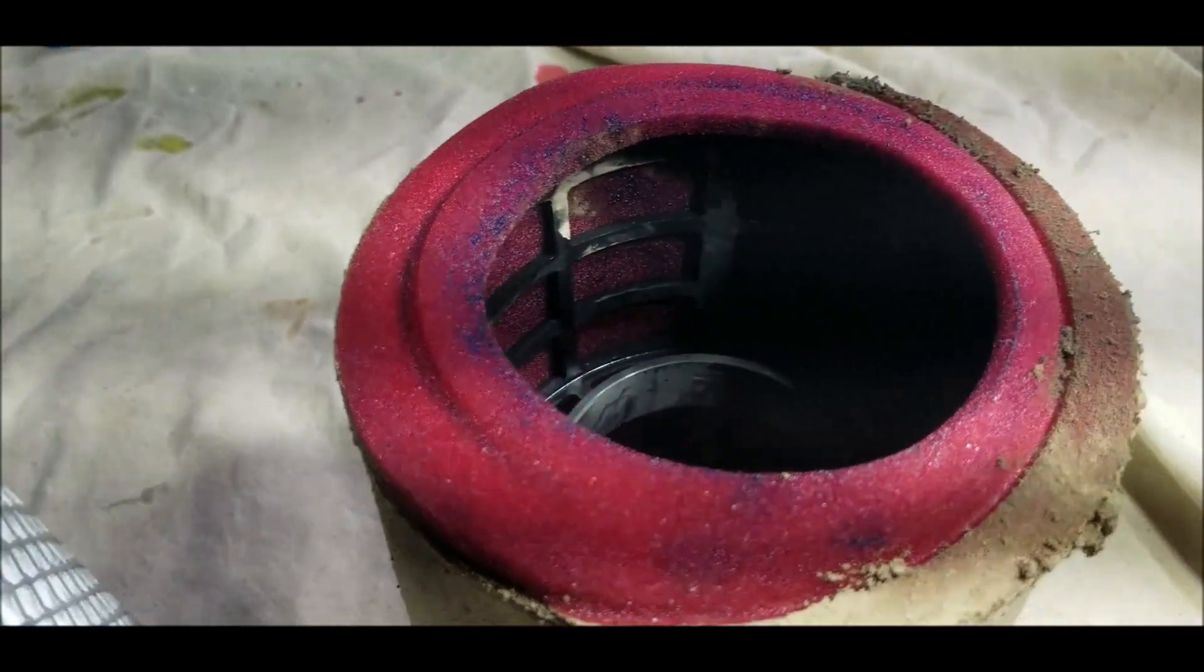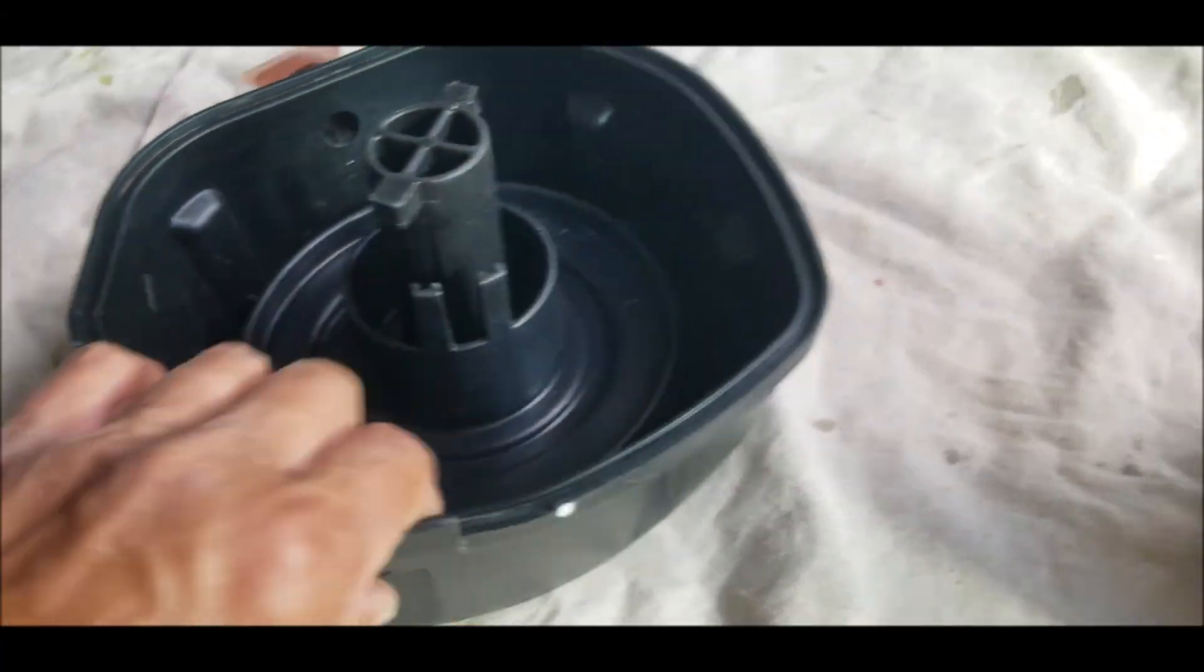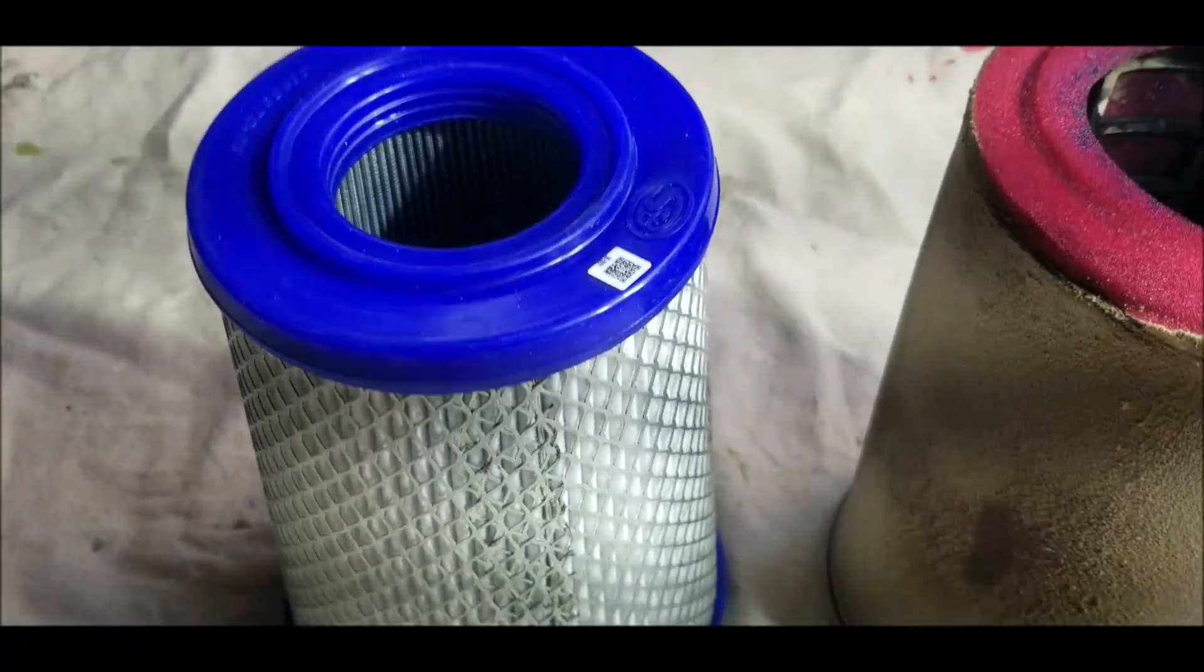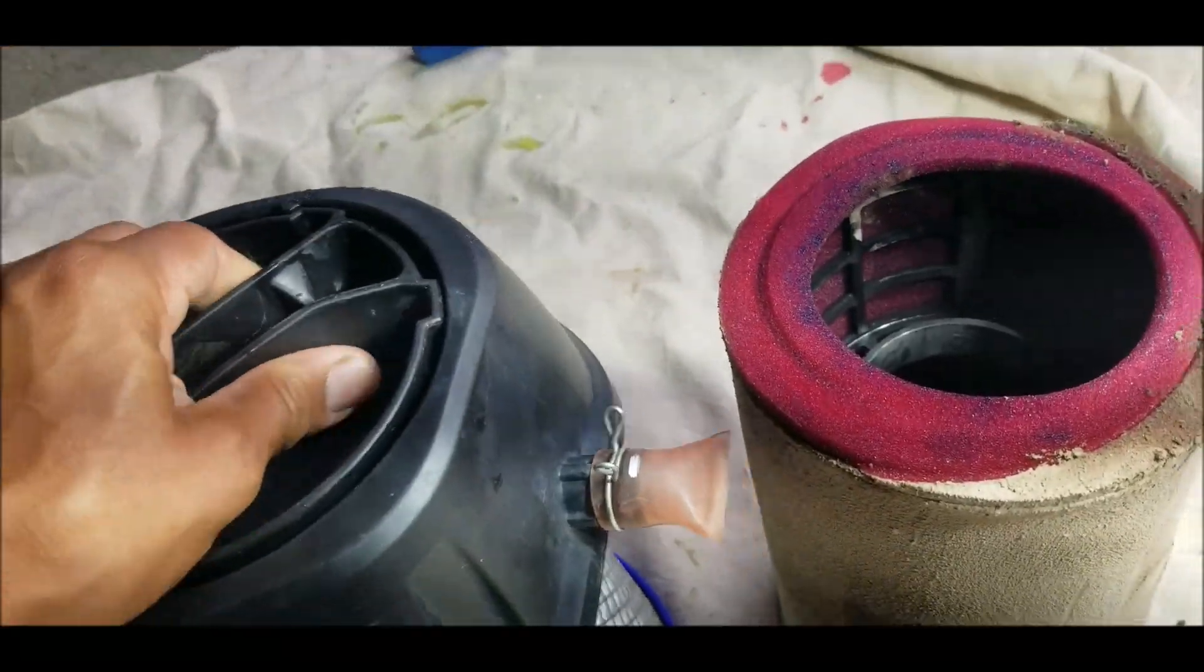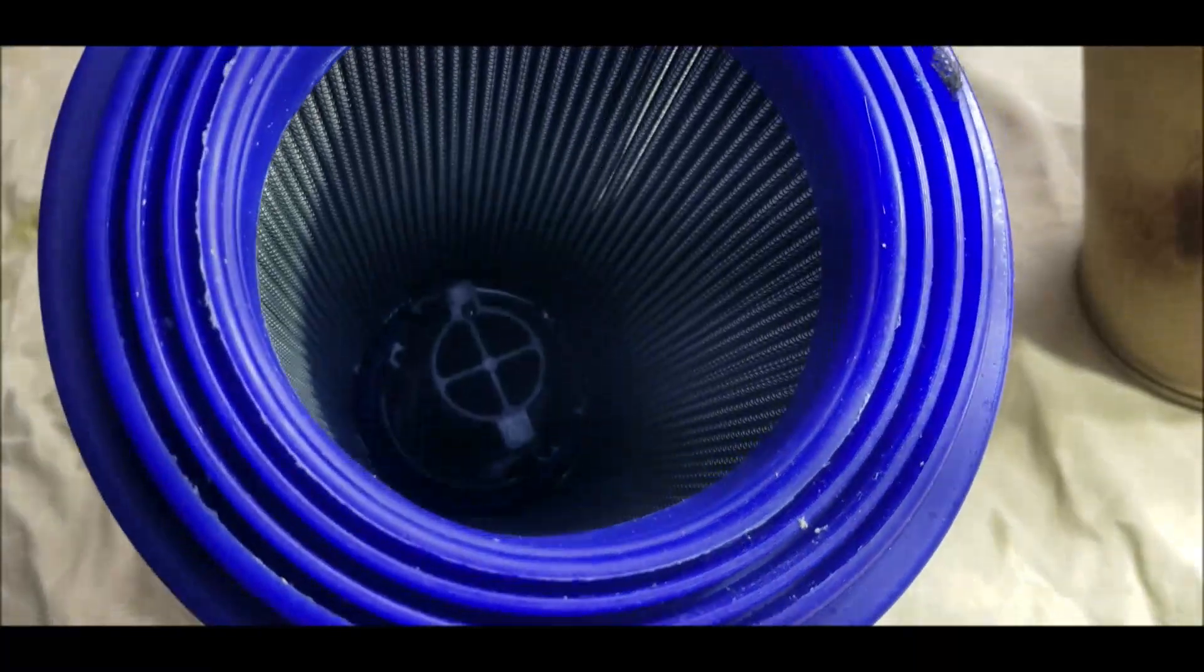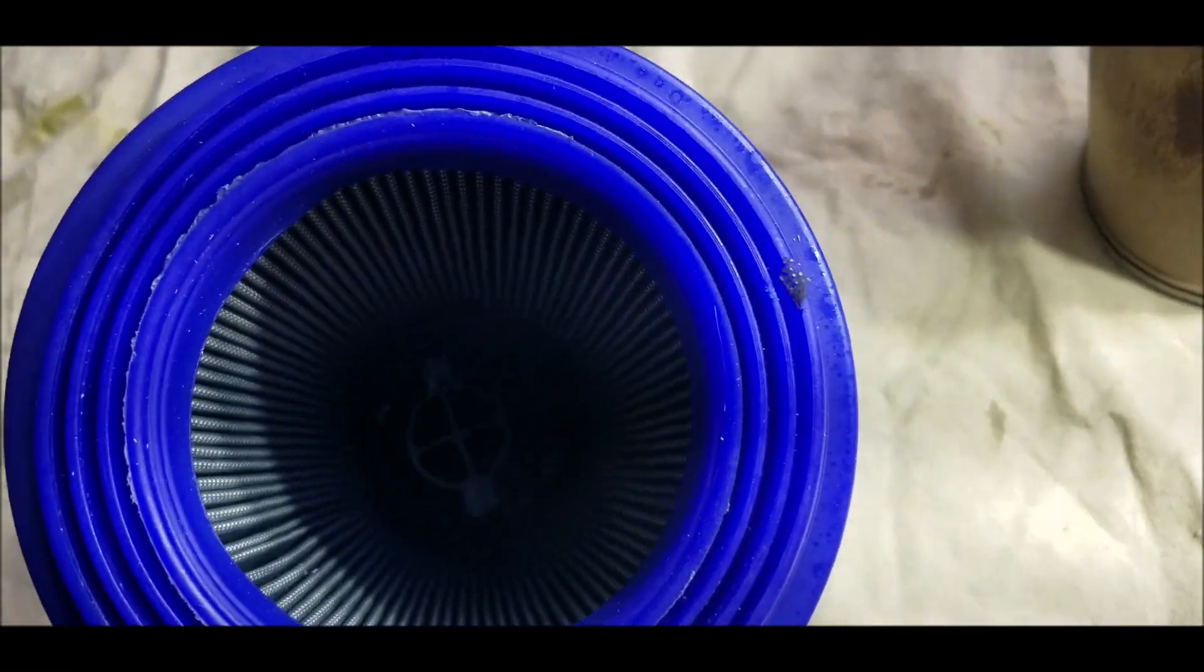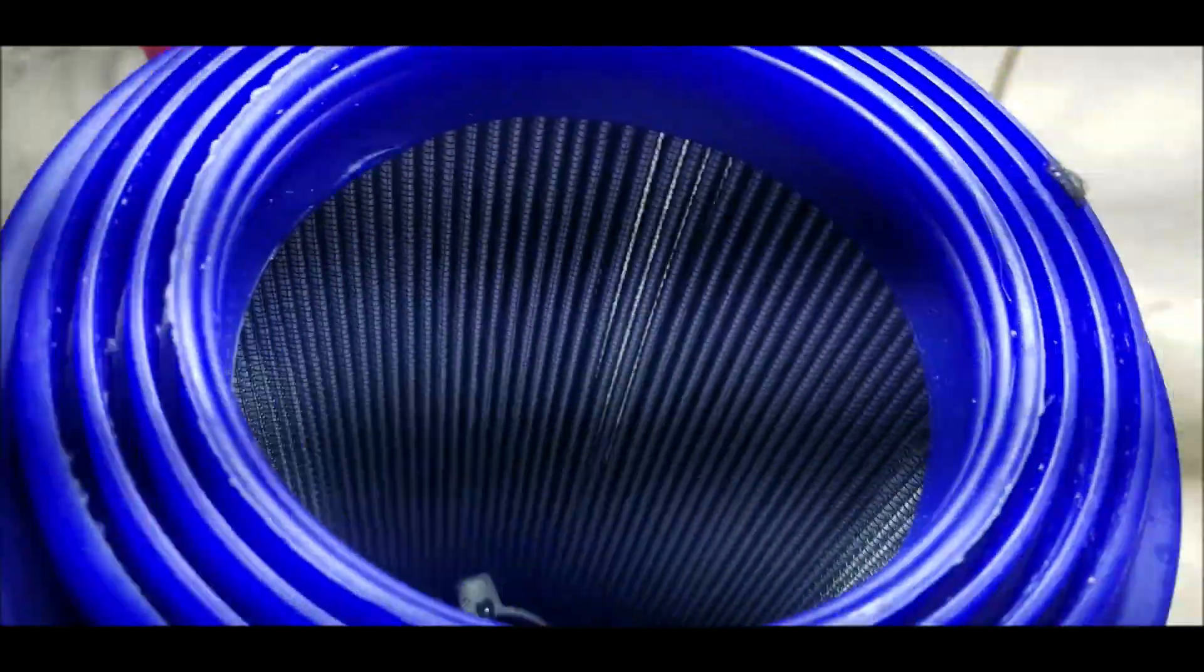And it not only seals here and here, but you have multiple ridges here that also seal on the inside. Your OEM filter does not seal here. So, it seals on the inside there. I don't know if my phone's capturing that.